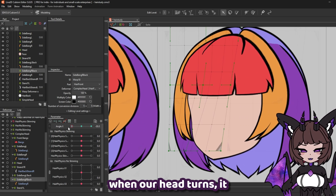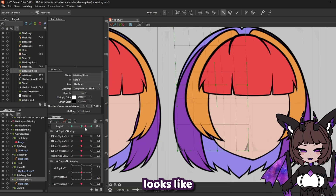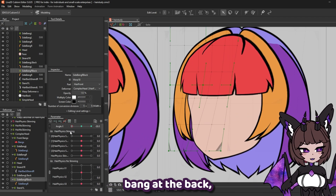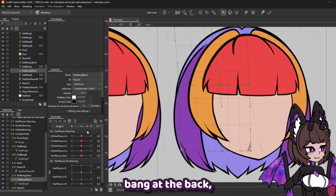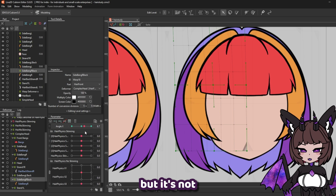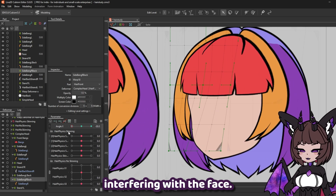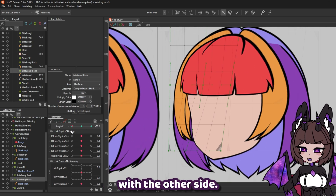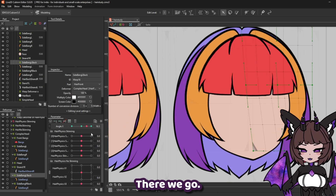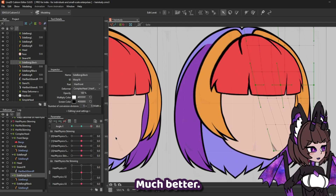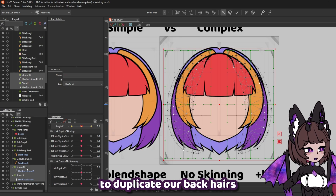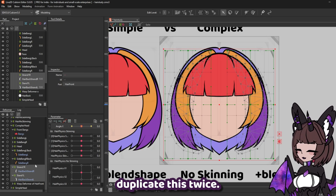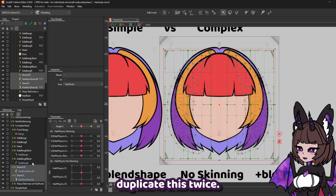Now you can see when our head turns it looks like we have a bit more side bang at the back, but it's not interfering with the face. Let's do the same with the other side — there we go, much better. Next up, we're going to need to duplicate our back hairs, and I'm going to duplicate this twice. So we're going to control C and control V two times.